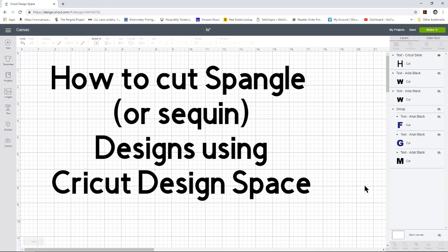Greetings and Namaste. I'm Eve and we are going to discuss how to cut spangle or some people call them sequin designs using Cricut Design Space.